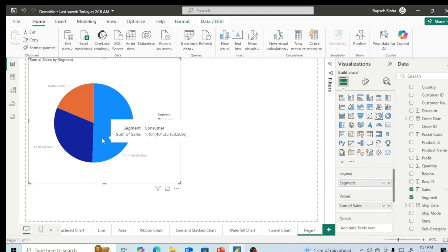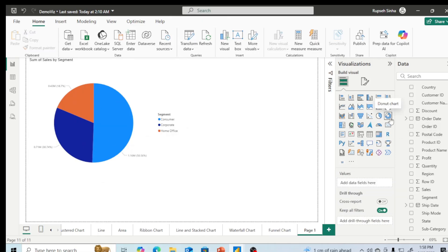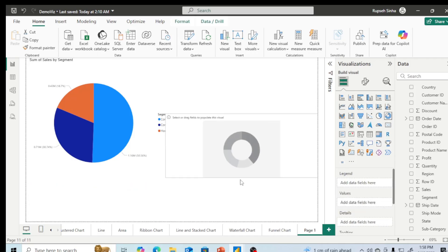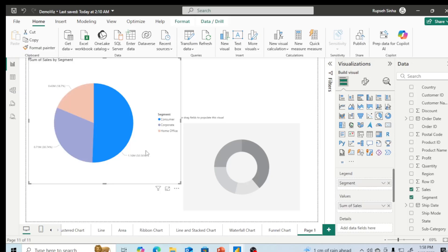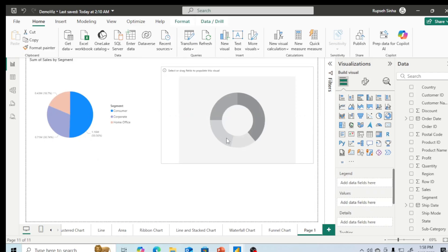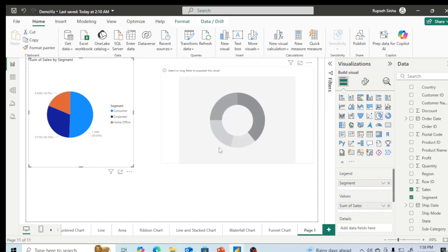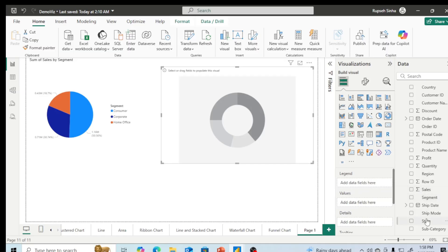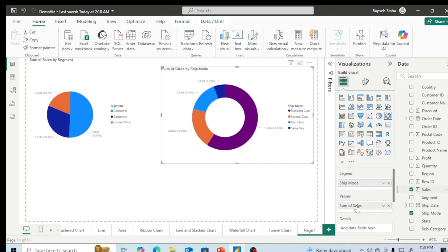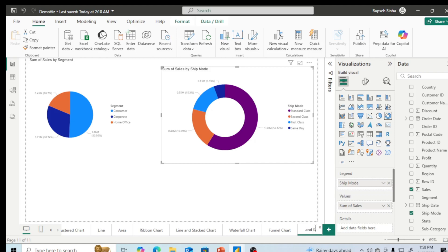After this, let me make the donut chart. Donut chart is also similar representation, but we can have more than one donuts also possible. Right now let me take this donut chart. In the donut chart I am going to take ship mode versus sales. In the legend I am going to put ship mode, and I am going to take sales in the values. Maximum sales we are getting by standard class, followed by second class, first class, and then same day delivery. So this is pie chart, pie and donut chart.